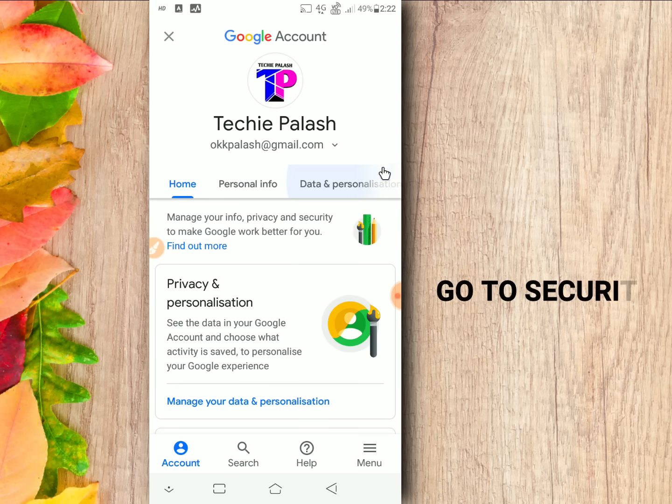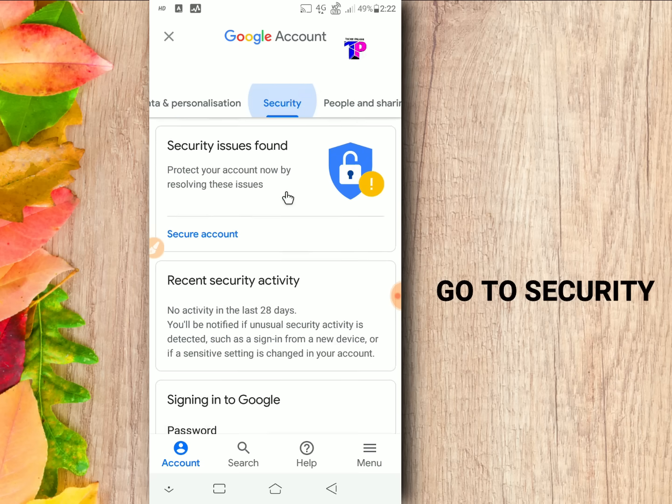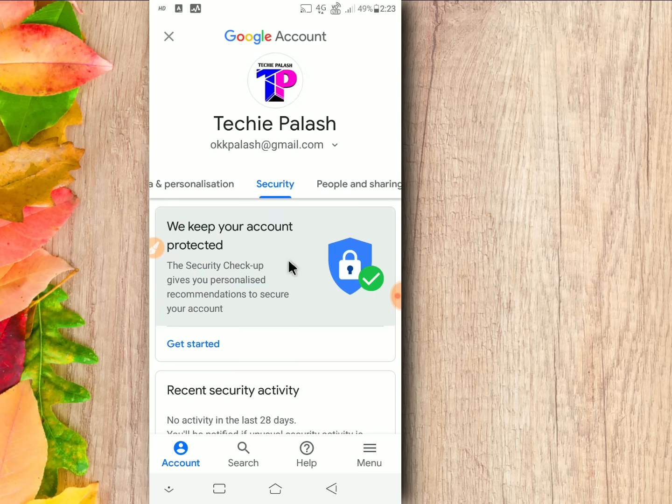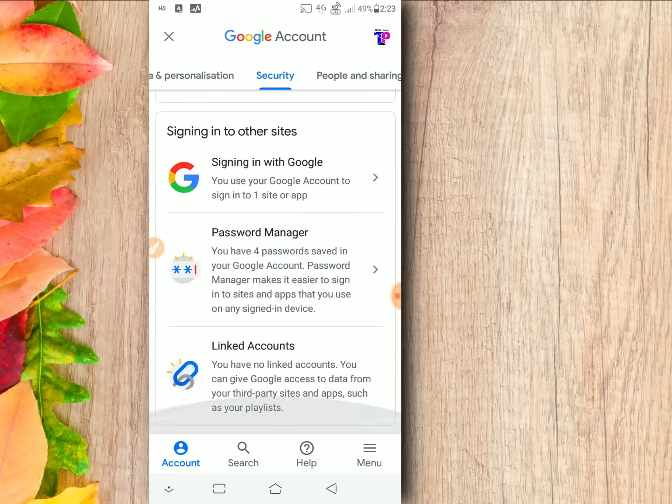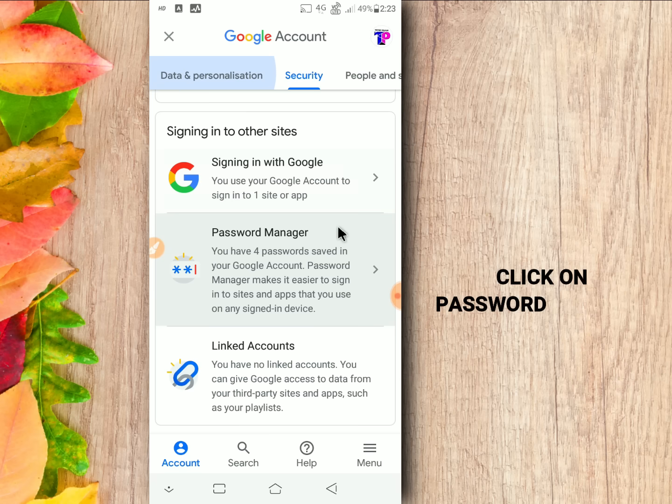Go to security. Now scroll down. Now you can see there is an option called password manager. Click on it.